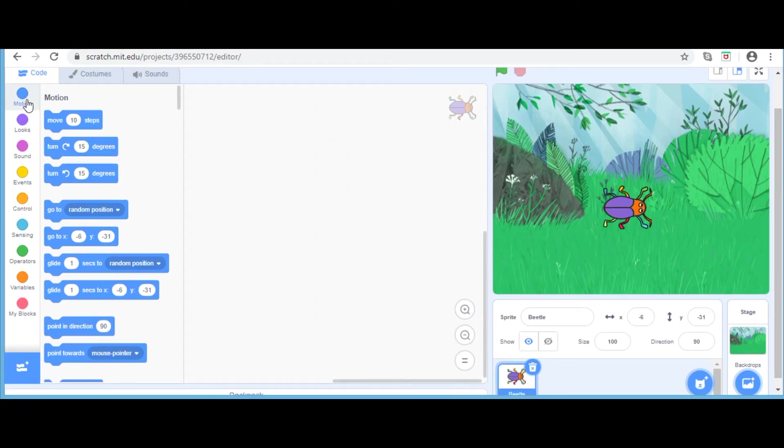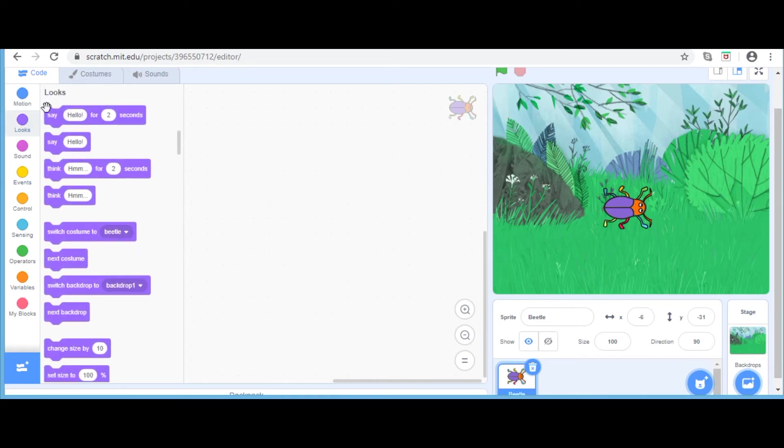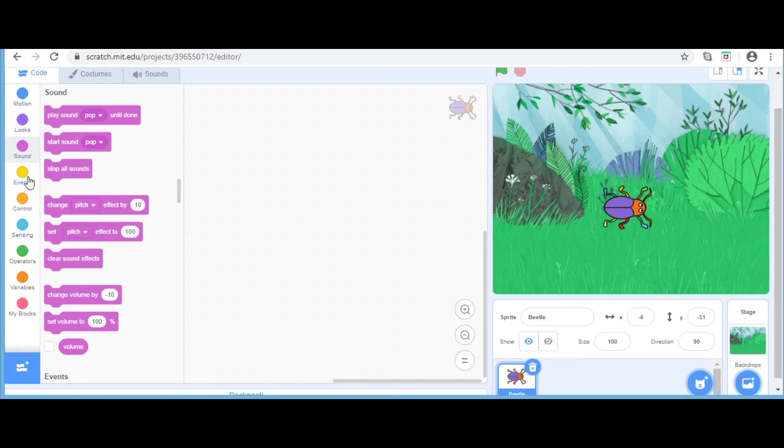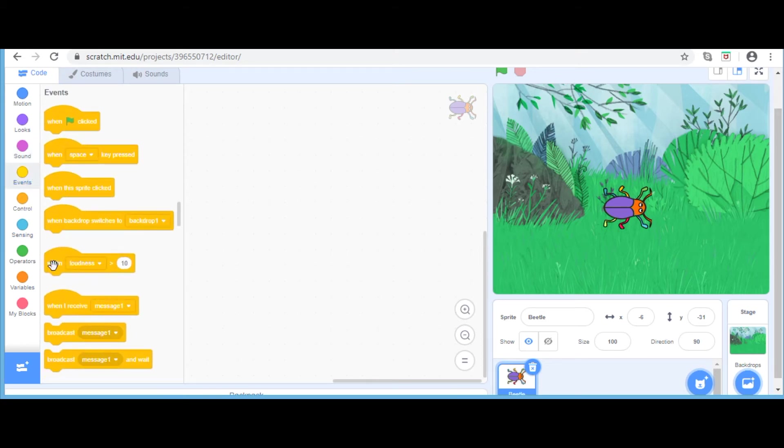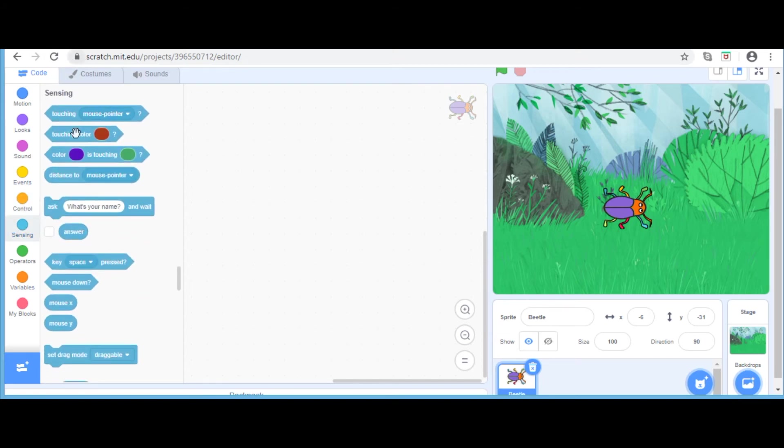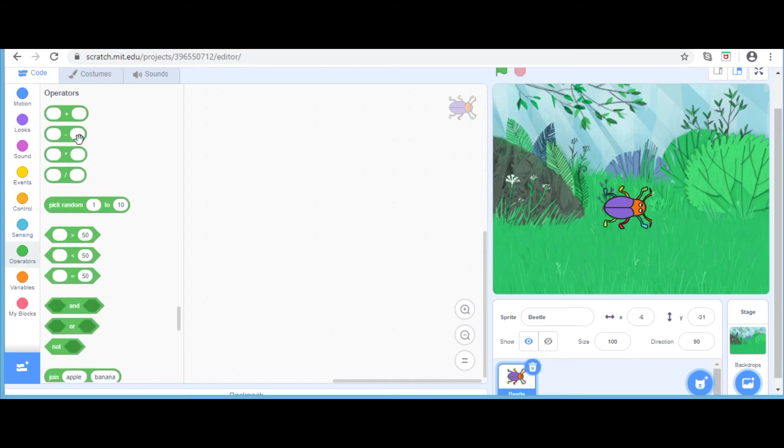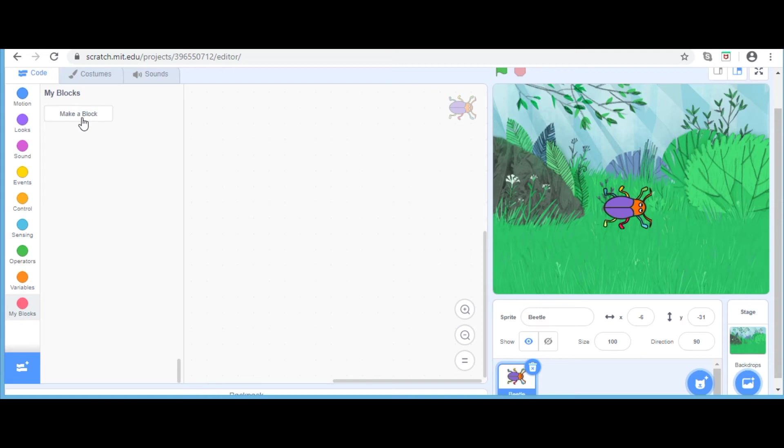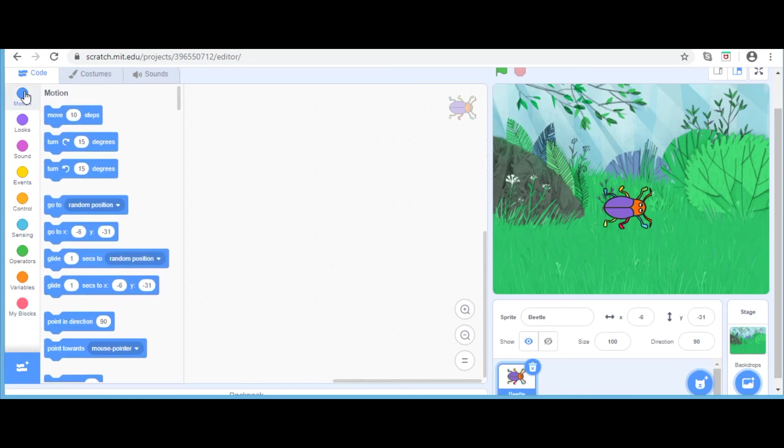Now, the different kinds of blocks are: motion blocks specify movement. Looks is used for costume and size of the sprite and for the background. Sound helps you to specify a suitable voice for the sprite. Event contains the starting blocks. Control is used to control the behavior of the sprite. Sensing helps to sense in terms of touch, etc. Operators use mathematical operations. Variables help you to count scores in games, etc. And My Blocks helps you create your own block. For today's video, I am going to be explaining what are motion blocks.